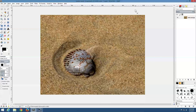What we're going to do here is take the shell and duplicate it. I'm not going to go through the whole process of making it look realistic — I'm just showing you how to use this tool to make the selection, and then you can build off of that. Like I said, this is very basic.